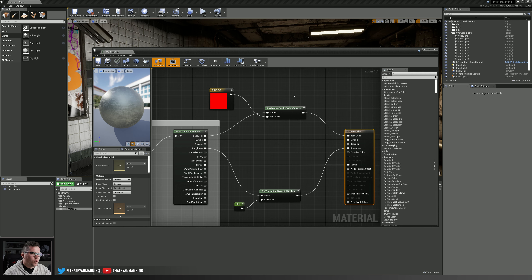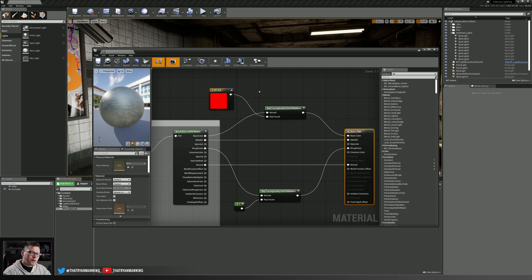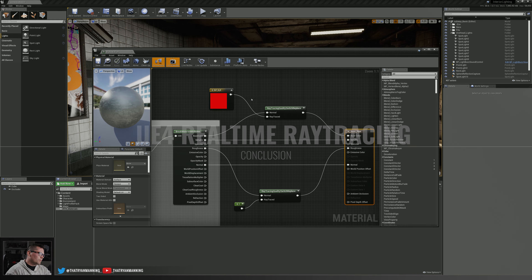I honestly don't have a whole lot more for material setups right now because this is just such in its infancy. But I do know that coming down the pipeline are going to be a lot more tools to make this better optimized and give artists a lot more tool sets. That kind of covers the material setup.